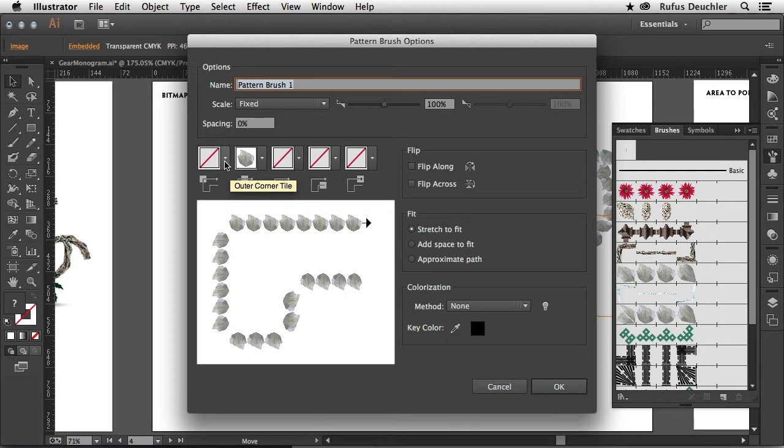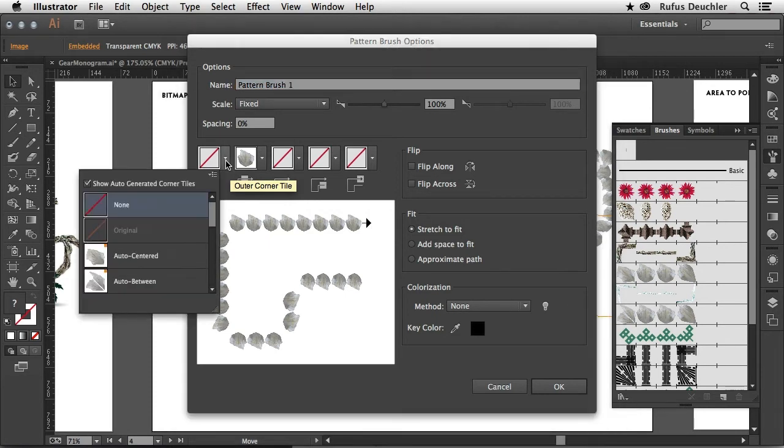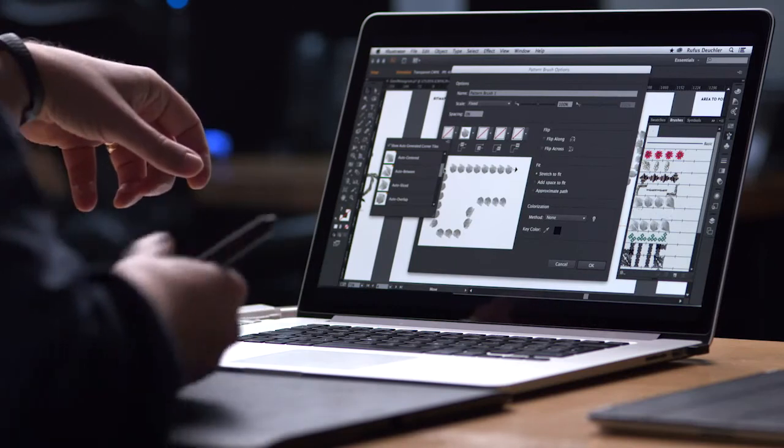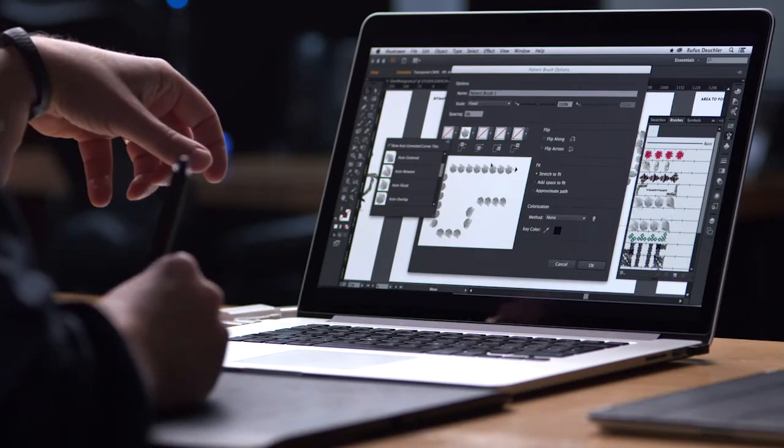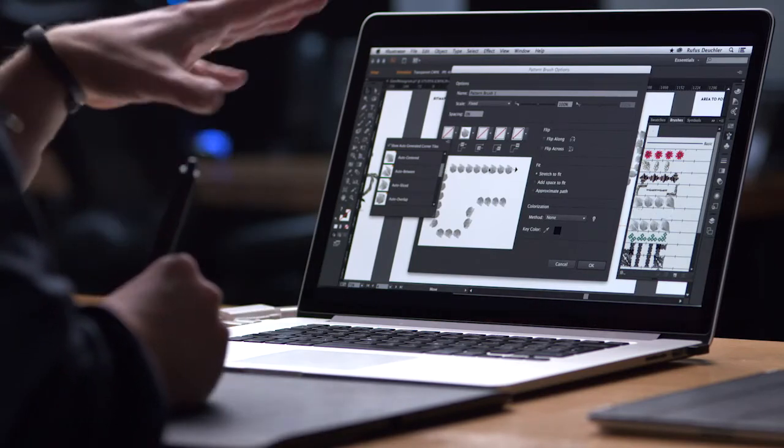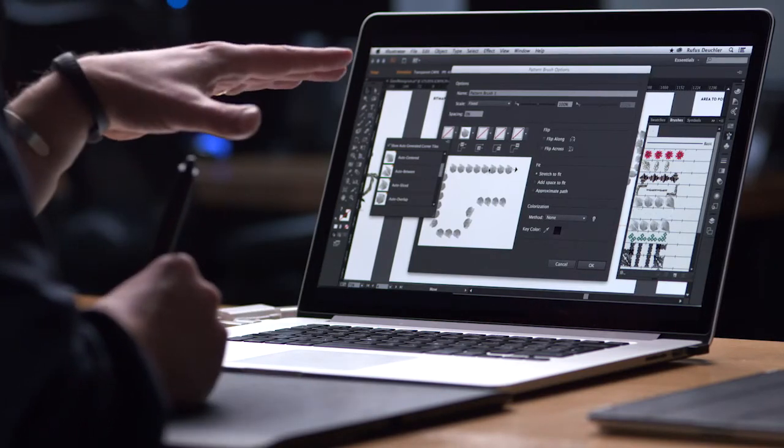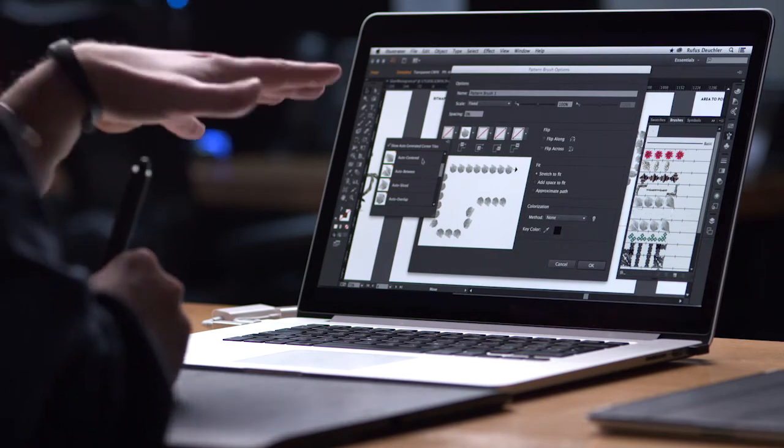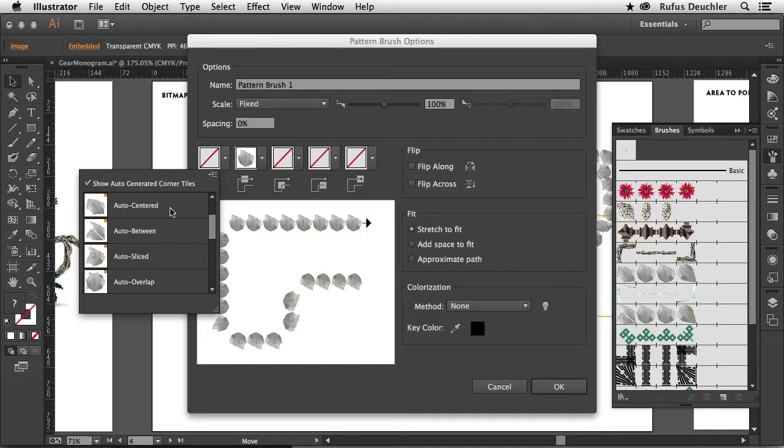To do that I will simply go here into the menu. This is something that in the past was a little bit more complicated because I would have to create specific symbols in Adobe Illustrator and then use those for corners inside of my pattern brushes. This is much easier now because I can define right here inside of the pattern brush options exactly how my corners are being constructed.